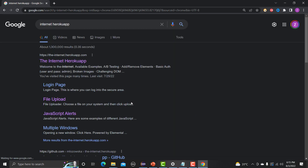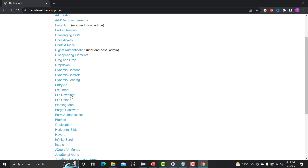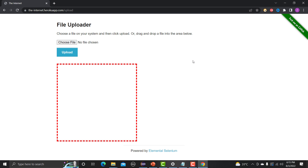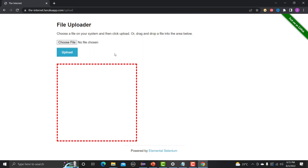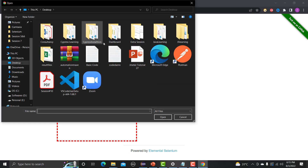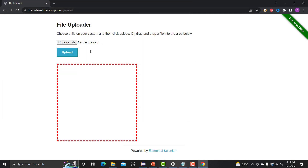Let's go to the browser and search for the Internet Heroku app. There is a file upload option here. If you click on this red box or on the 'Choose File' button, it will open a pop-up dialog. In either case, we need to provide a file.